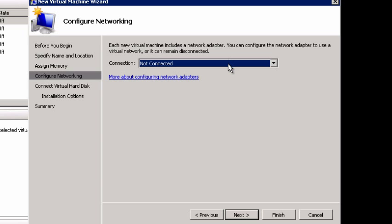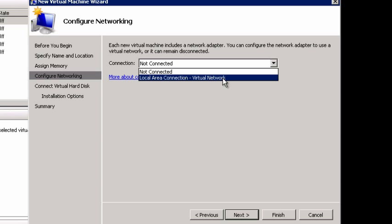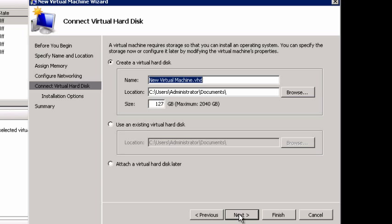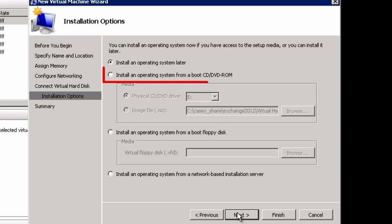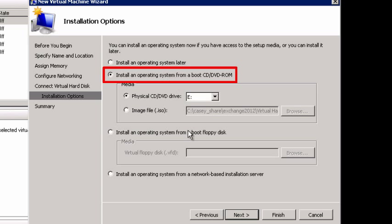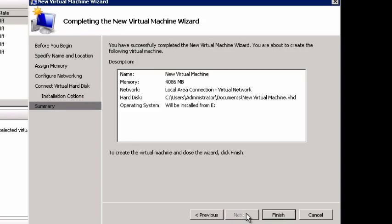Click Next, and for connections, we'll select our local area connection and click Next. Make sure that the size of your virtual hard disk file is as large as the physical size of the disk on the server the backup was taken on. In our example, the disk was 300 GB, so we'll play it safe and create a 350 GB VHD. Click Next. Install an operating system from Boot CD/DVD ROM. Click Next, then Finish.